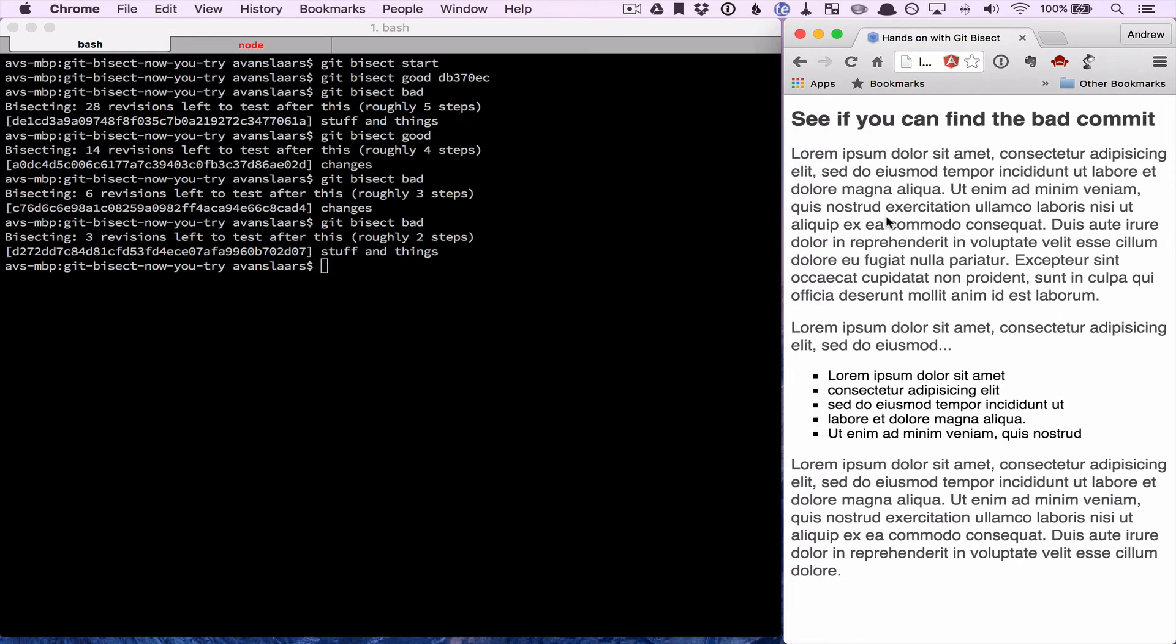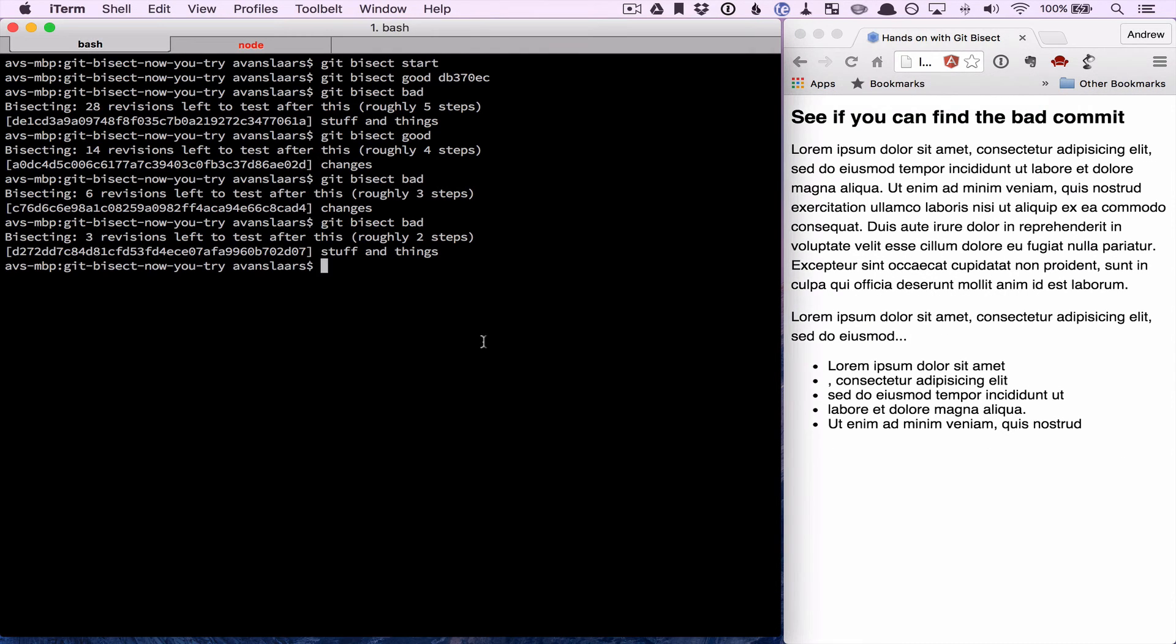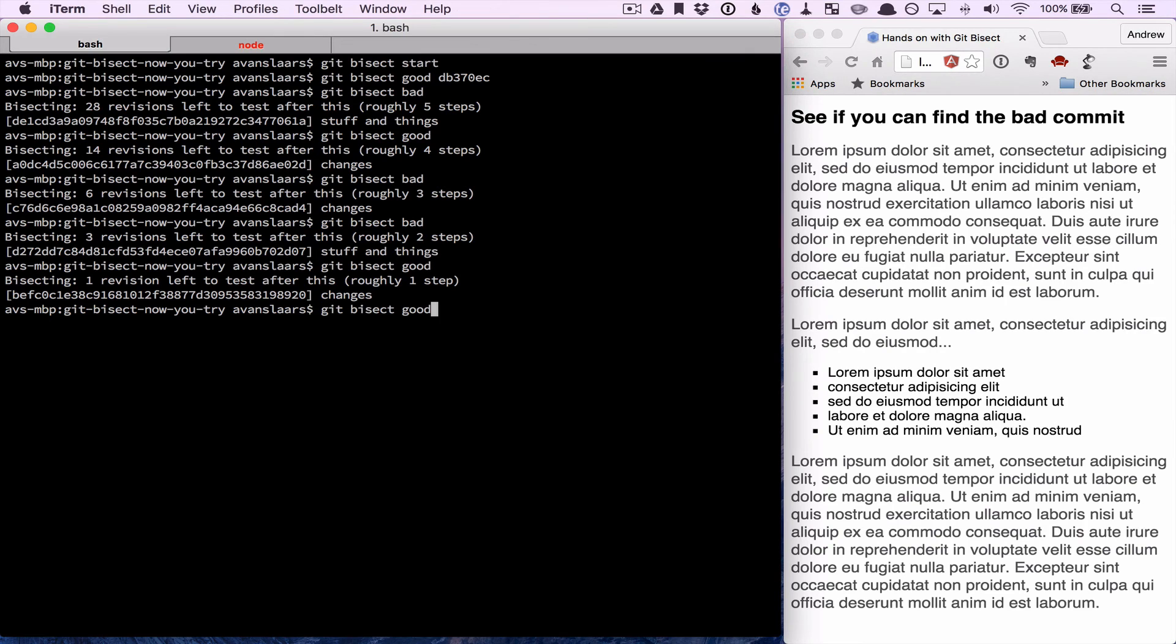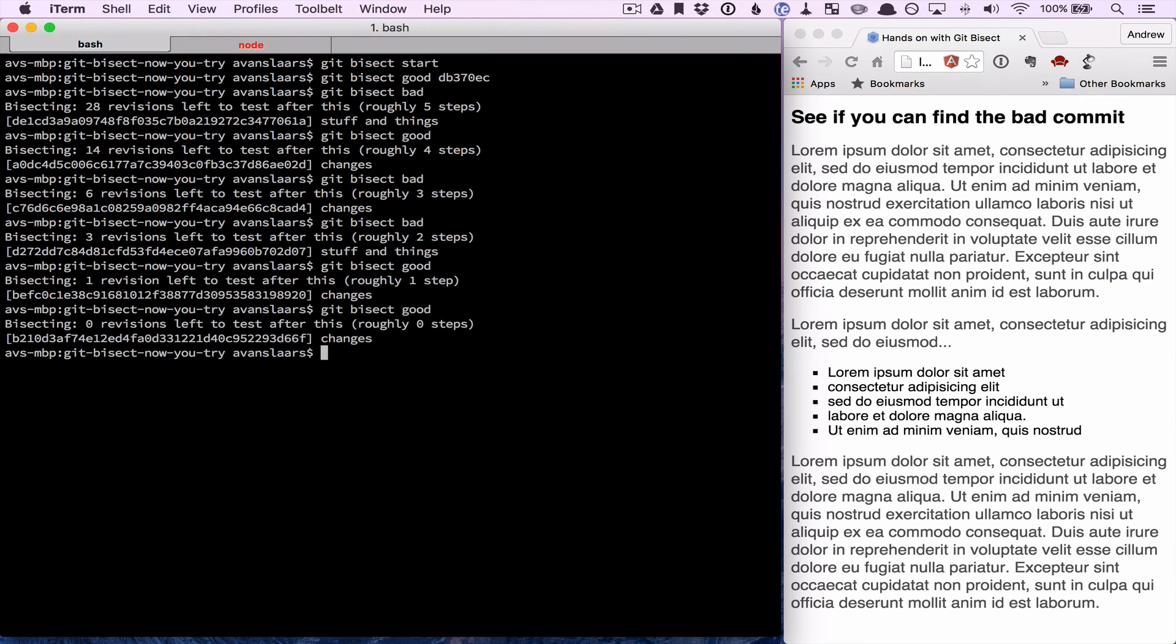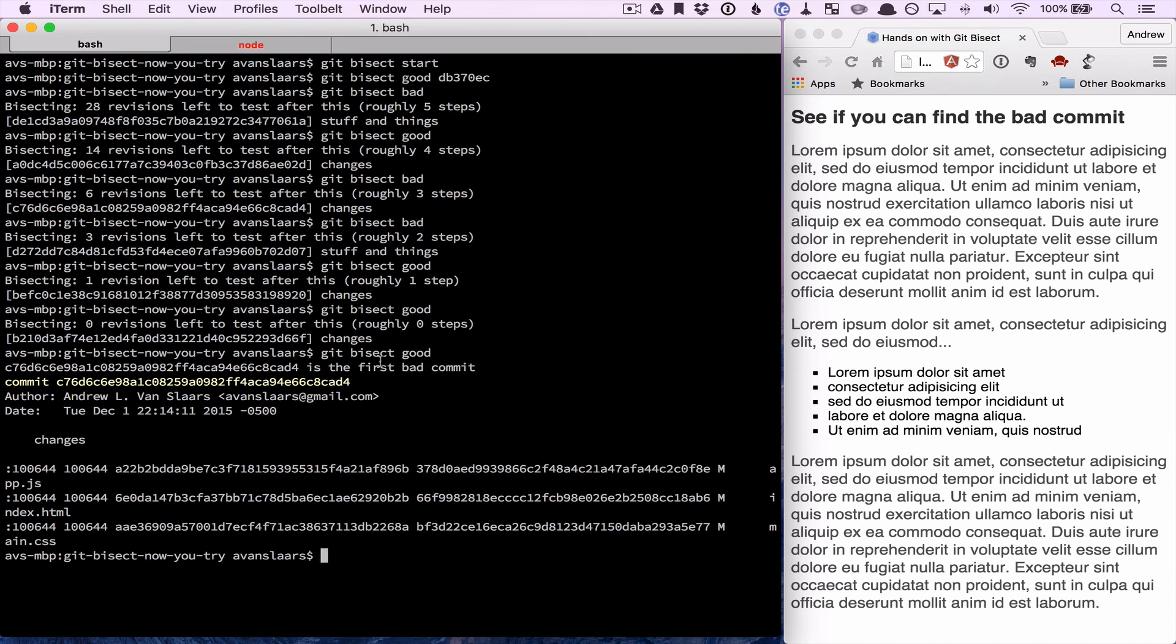It'll check out another commit. No bug there, so we'll give it the good feedback. It'll check out another commit. We'll test again. No bug. We repeat the cycle. No bug again.